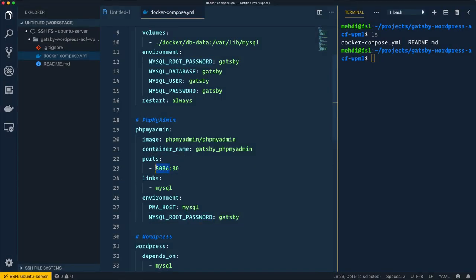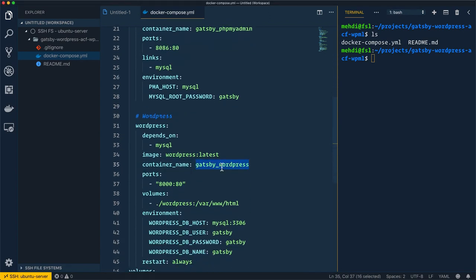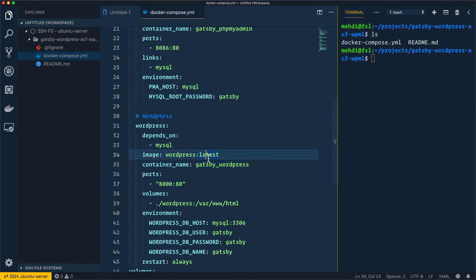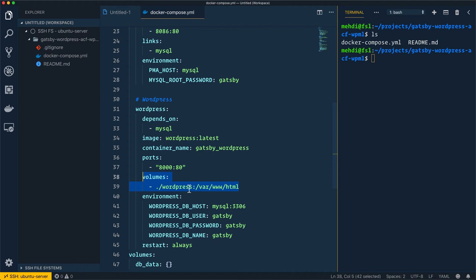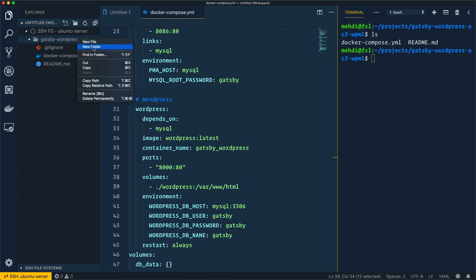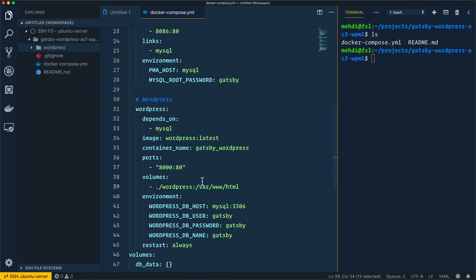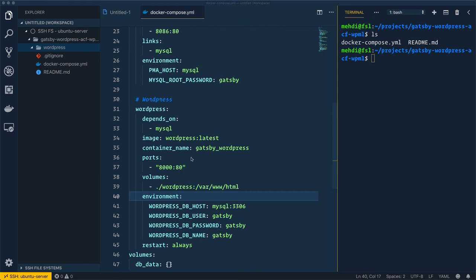For the last container, we have gatsby-wordpress which depends on the MySQL server. We'll use the WordPress latest version image. To access the gatsby-wordpress container, the port will be 8000. For this configuration, it will mount the /var/www/html from the container into a local wordpress folder. All of the container files will be mounted inside this wordpress folder. This last part is used to connect to the MySQL container.